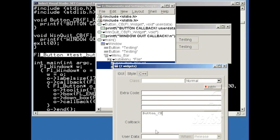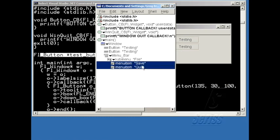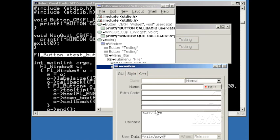And setting the user data for one of them to be File, Save, and for the other one to be File, Quit.